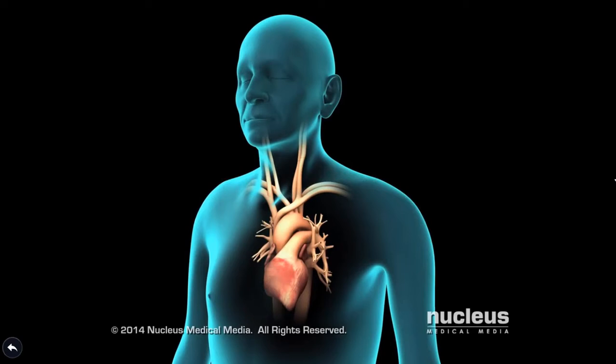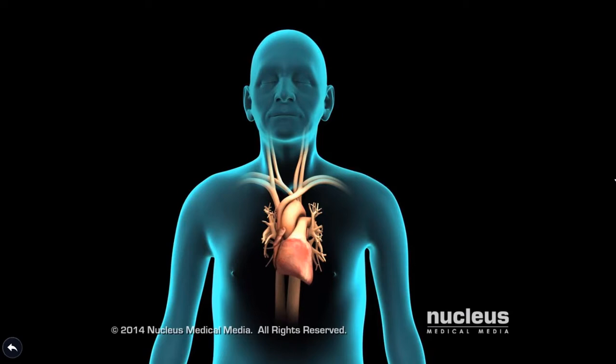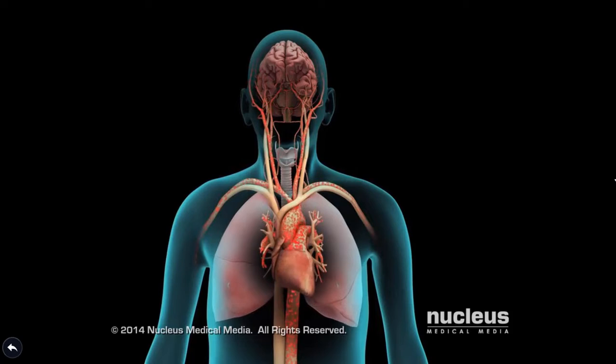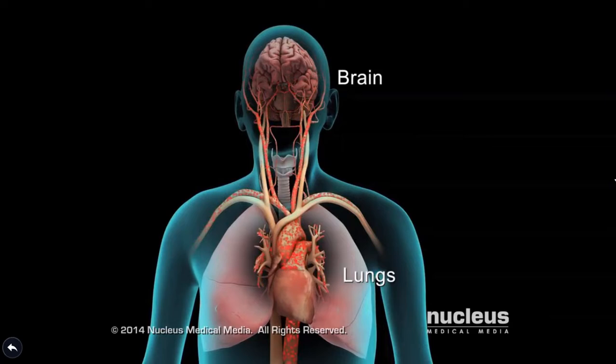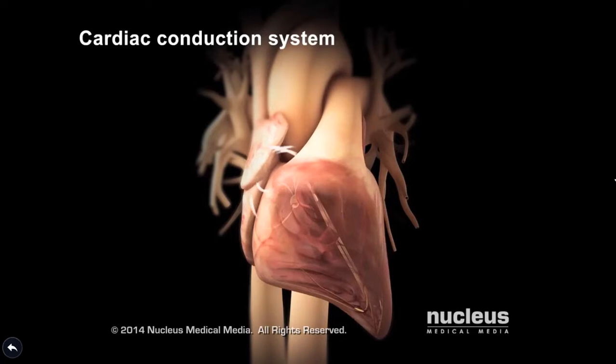The heart beats about 60 to 100 times per minute — higher during exercise or lower at rest. A normal heart rate and rhythm ensures the delivery of oxygen-rich blood to all of the body's organs, such as the brain and lungs. A group of cells in the heart called the cardiac conduction system uses electrical impulses to control the speed and rhythm of each heartbeat.